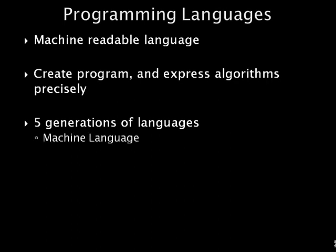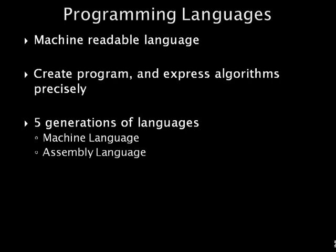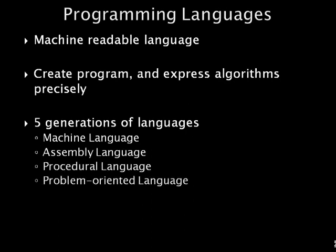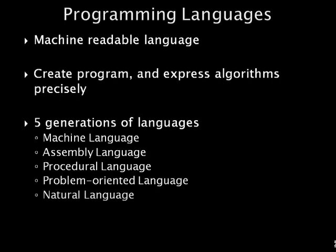Machine language. Assembly language. Procedural language. Problem-oriented language. And natural language. We will elaborate more on each of the generations of language in the next section.